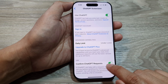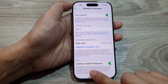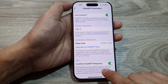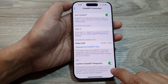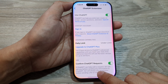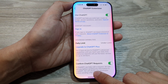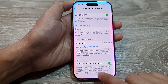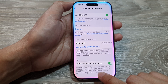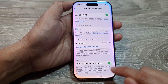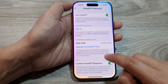You can also turn on or turn off 'Confirm ChatGPT Requests.' If ChatGPT can help with a request, Siri will ask you before sending any information to the ChatGPT server. Siri will always ask permission before sending a file to ChatGPT as well.